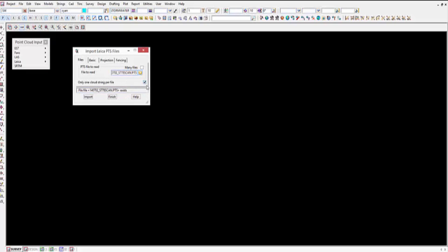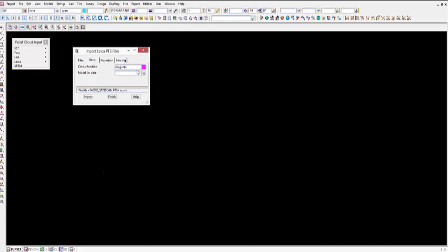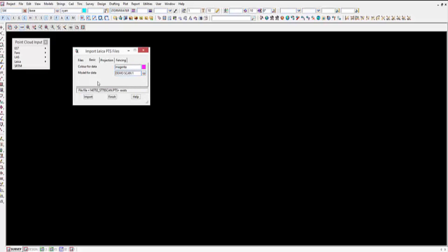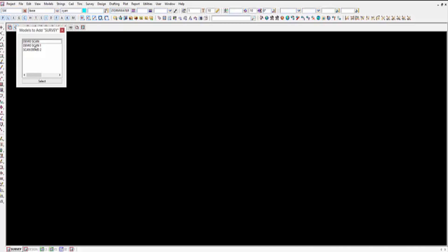I'll untick this box which allows us to see both different types of surveys. On the basic side we can have the intensities — I'll make this a magenta colour — and put it into a model called demo scan. We can have a projection if we wish, and also fence the data to reduce the amount of data. We'll just read this one in, and as you can see it takes a moment. This is around a million points in this file. That's finished now — I'll just turn on scan number one. We are in the plan view.